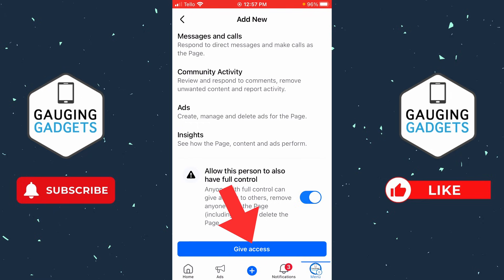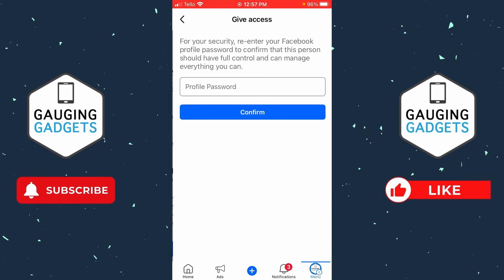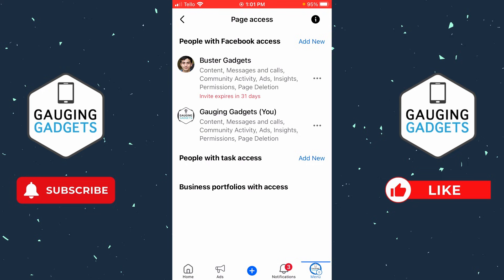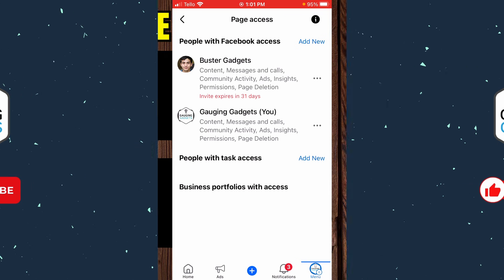Once you've done that, select give access and enter your Facebook profile password. Once you do that, you'll see that it sends an invite to the person to become an admin on your Facebook page and they'll have 31 days to accept that. Once they do, they'll be an admin on your Facebook page.